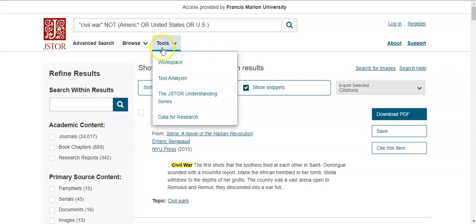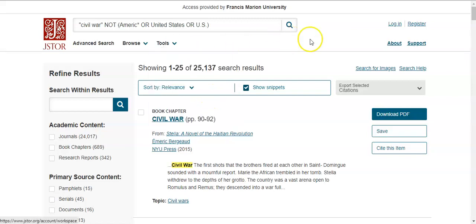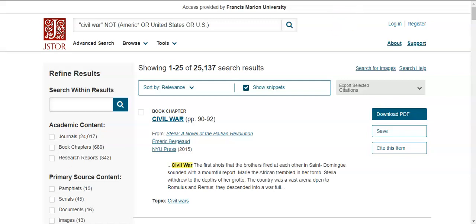That's a quick overview of how to use the basic search option with Boolean operators in JSTOR. In the next video, I'll go over the advanced search option and browse.